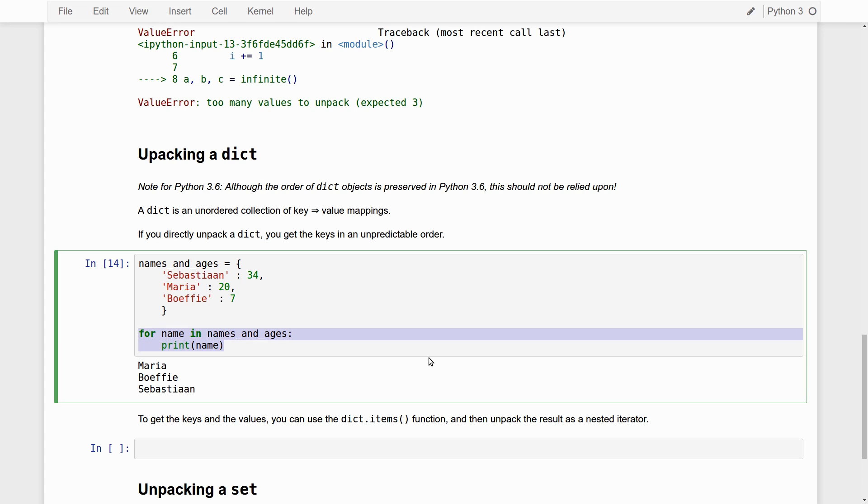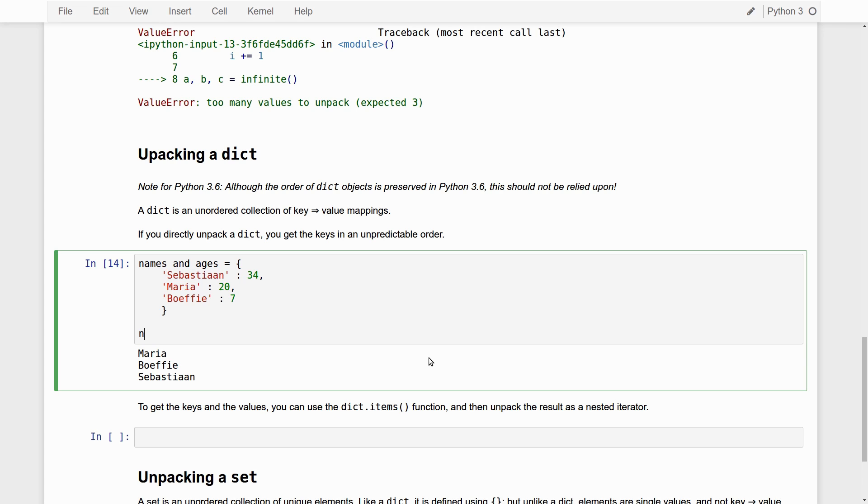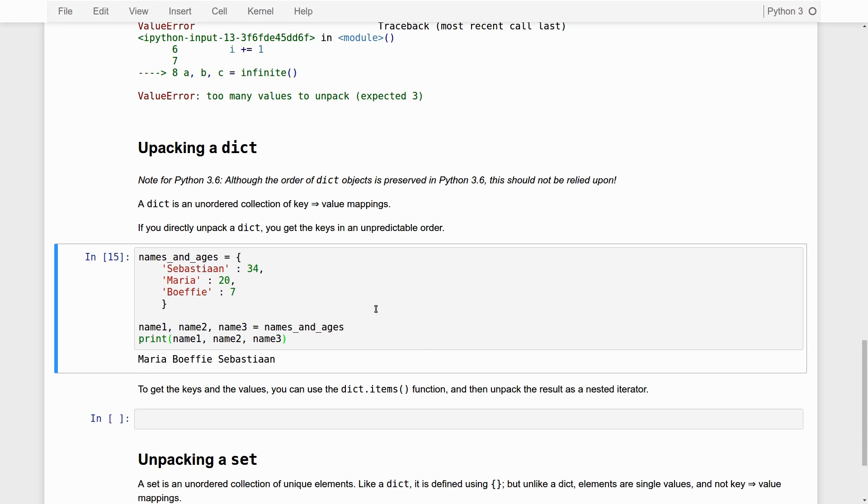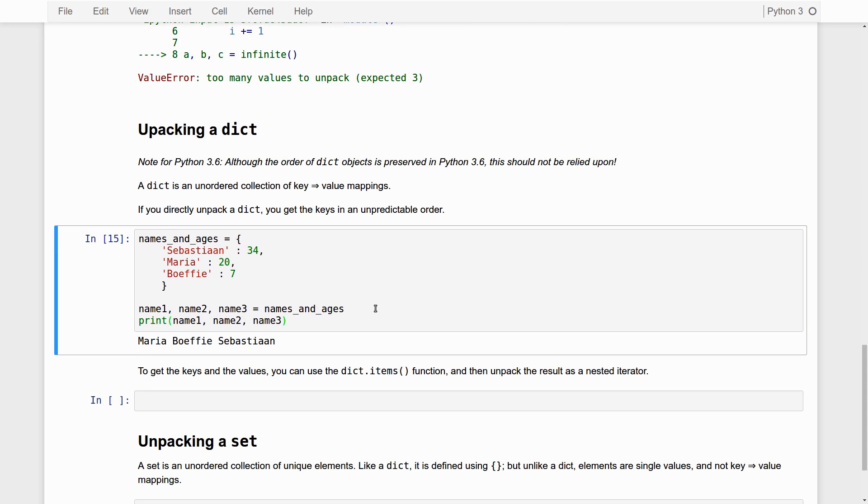Now, following this principle, you can already kind of predict what will happen if I do this. This is name one, name two, name three, is names and ages. Print name one, name two, name three. This works. So, I can unpack a dict directly, just like I can unpack a tuple and a list, but what I get are the keys, only the keys, so the names in this case, name one, name two, and name three.